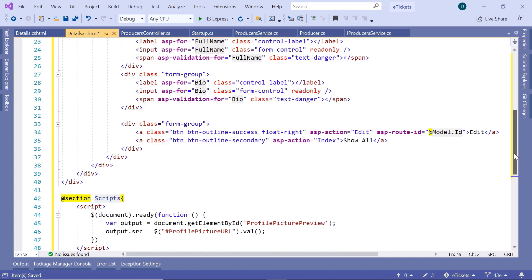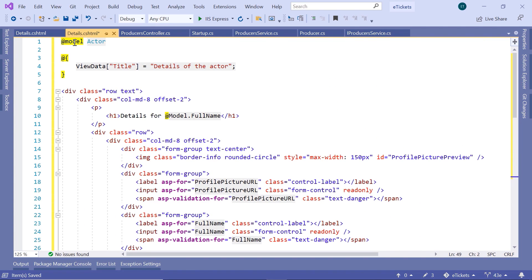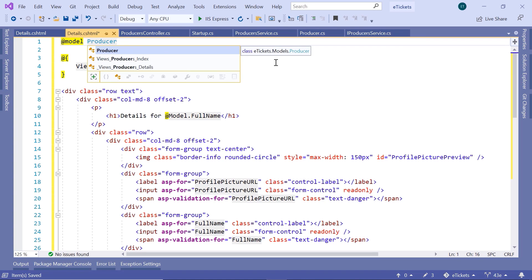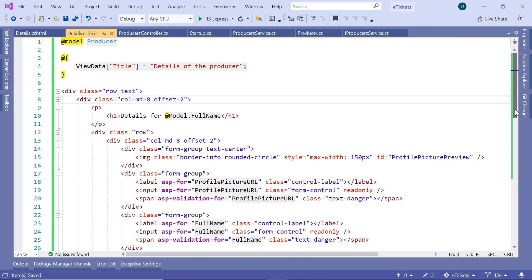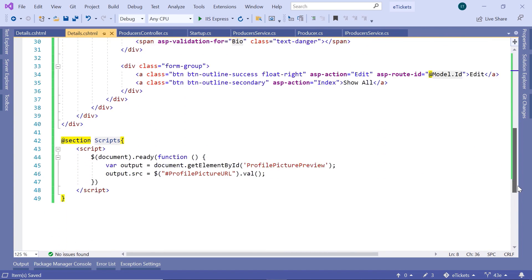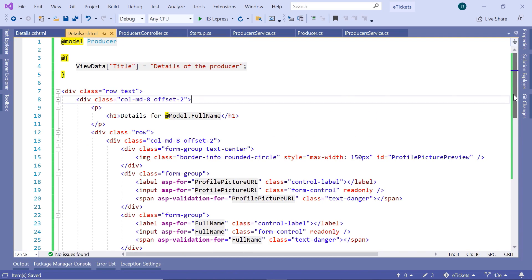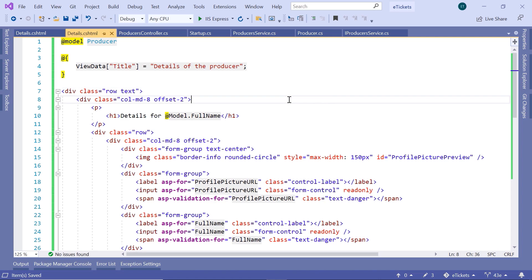Scroll up and change the model from Actor to Producer. Down here update the heading to 'details of the producer.' The rest works just fine because the Producer and Actor models have the same properties. Save all the changes and run Visual Studio.